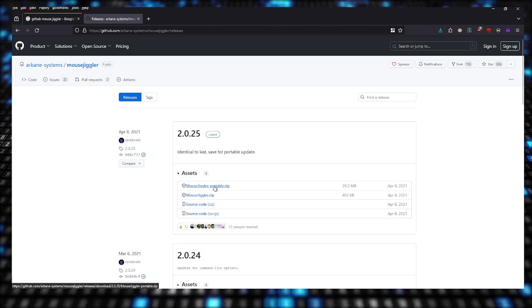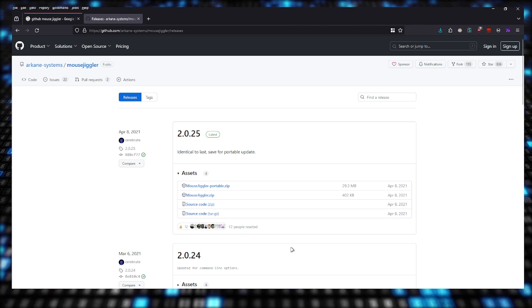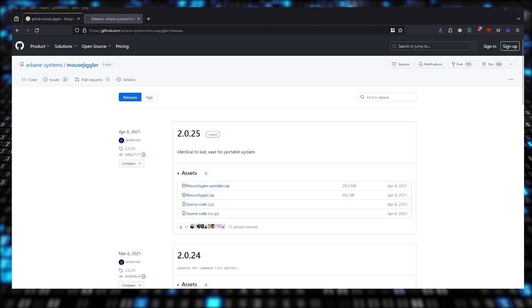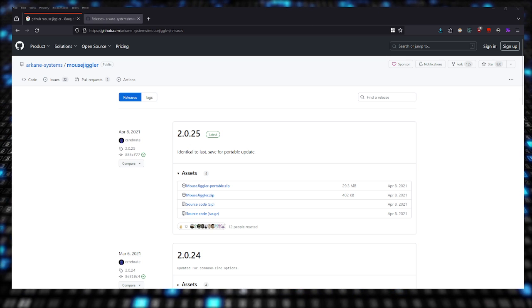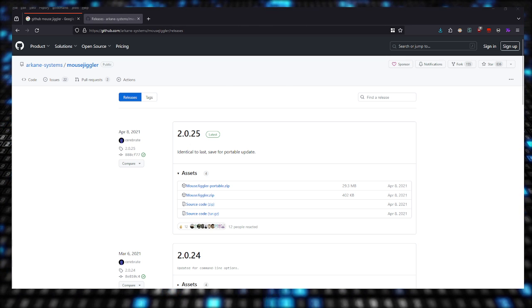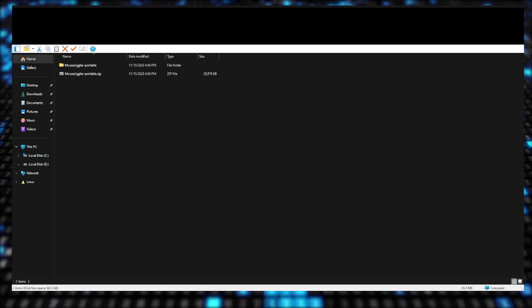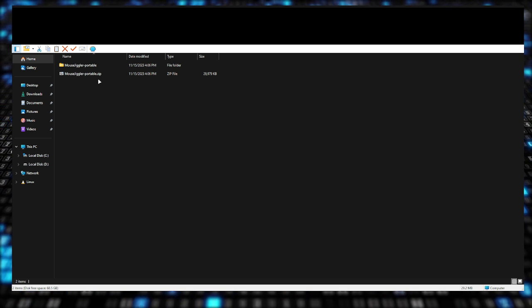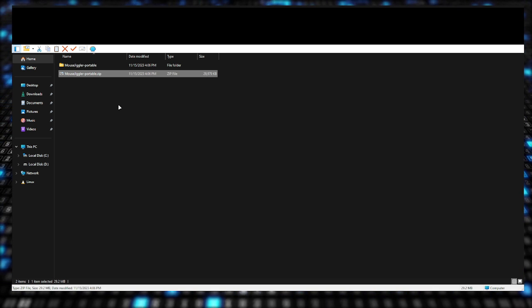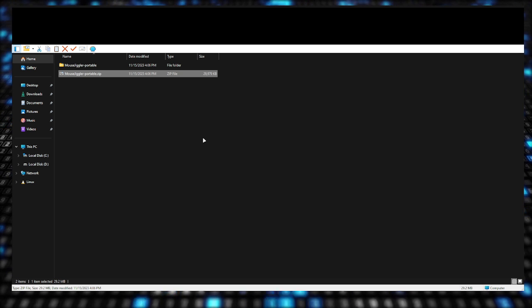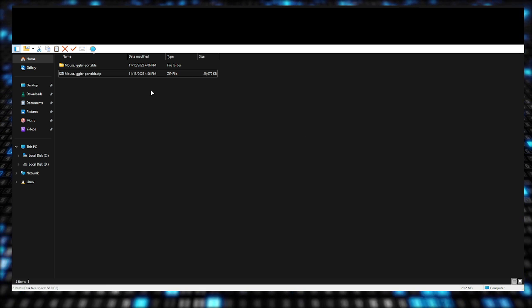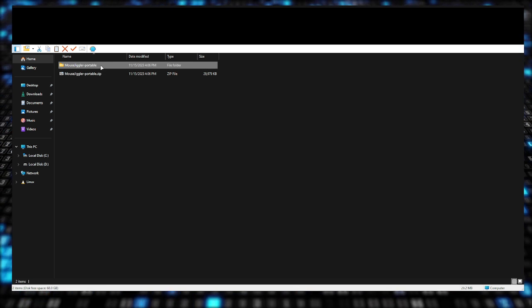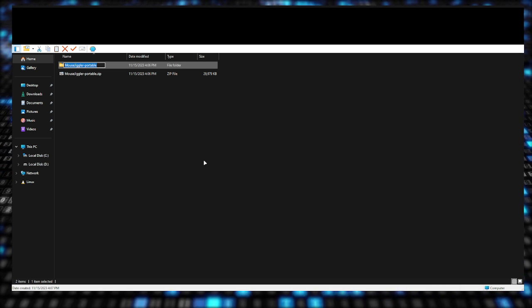Now once you download that, open up the folder. Give me a second, I'll show you on the screen. So this is the tool in the folder. Right click the zip file, extract the zip file to whatever location you want to extract it to.